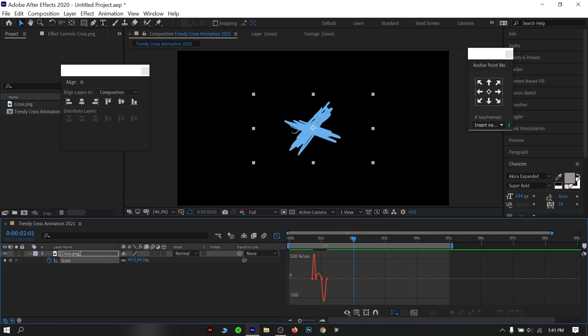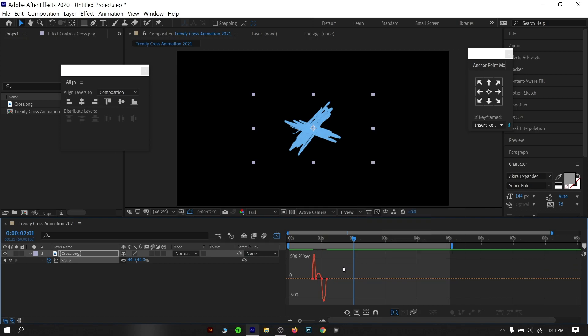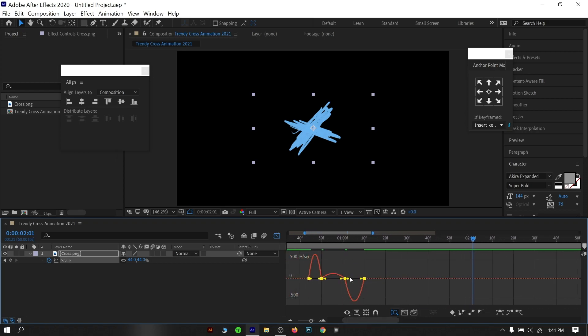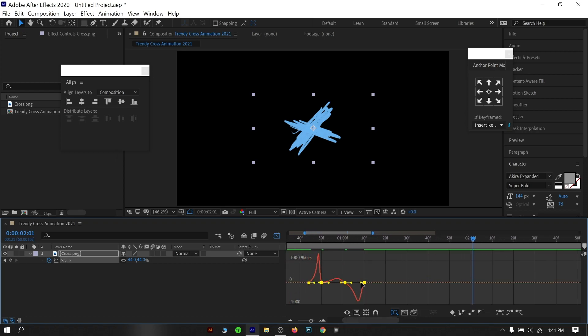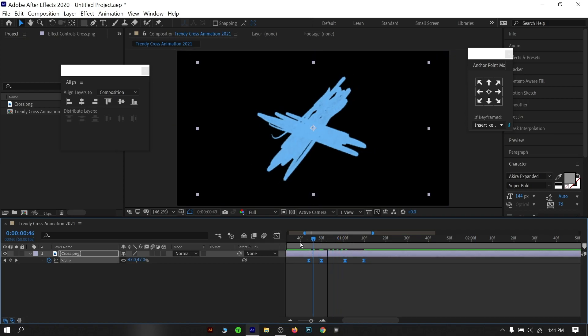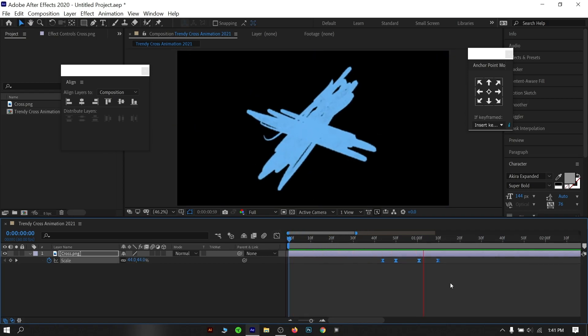Select the keyframes and click this graph editor icon. It will bring a new editor to the timeline. If you don't see this kind of design then right-click and make sure you are on the speed graph editor. Now select all the keyframe points and make a curve by dragging the yellow point and make a hill curve. Preview the animation and feel the smoothness.